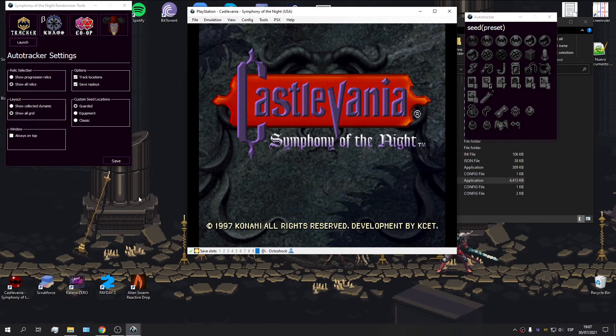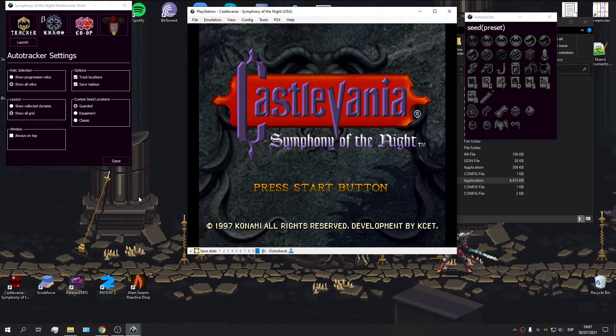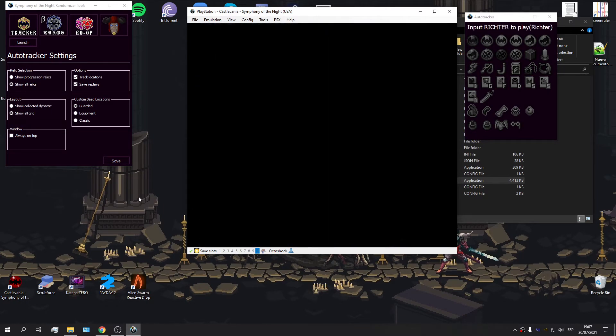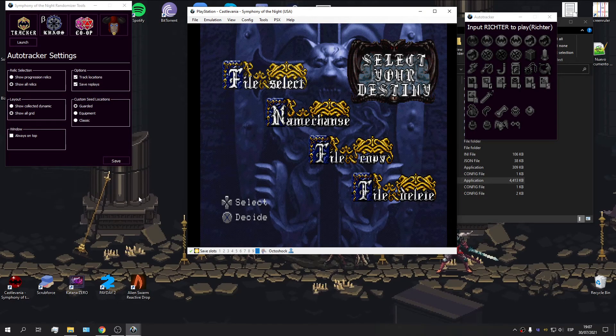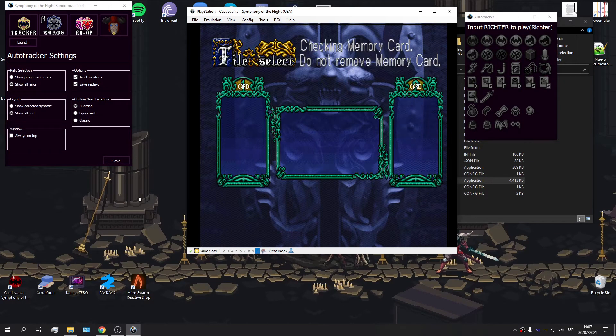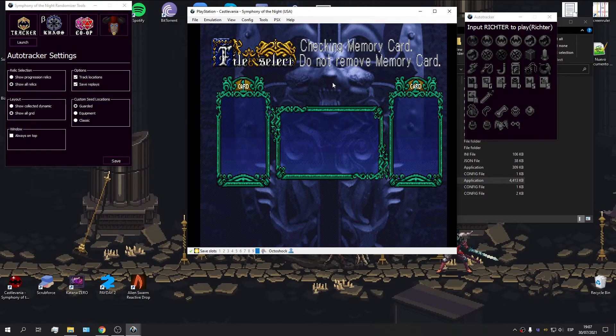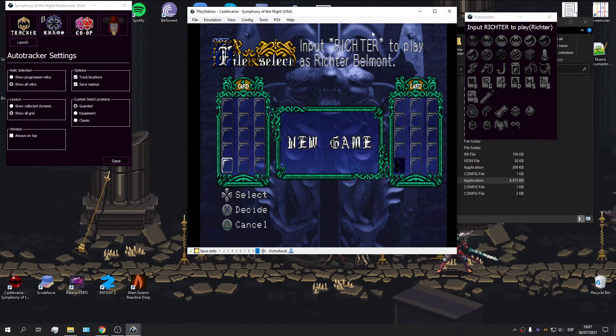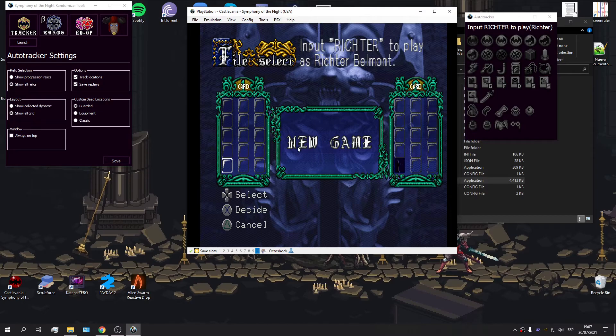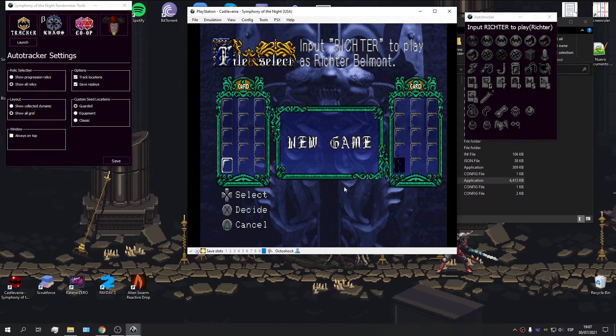Since this is the vanilla game file, well, it's going to say, you know, whatever we have here. So, input Richter to place Richter Belmont.